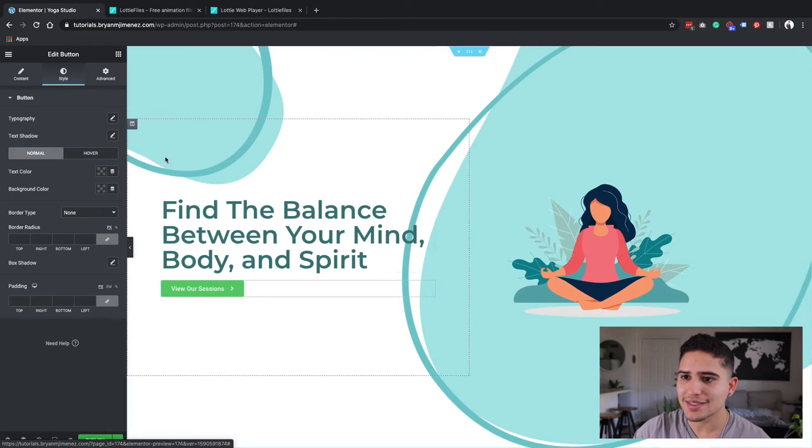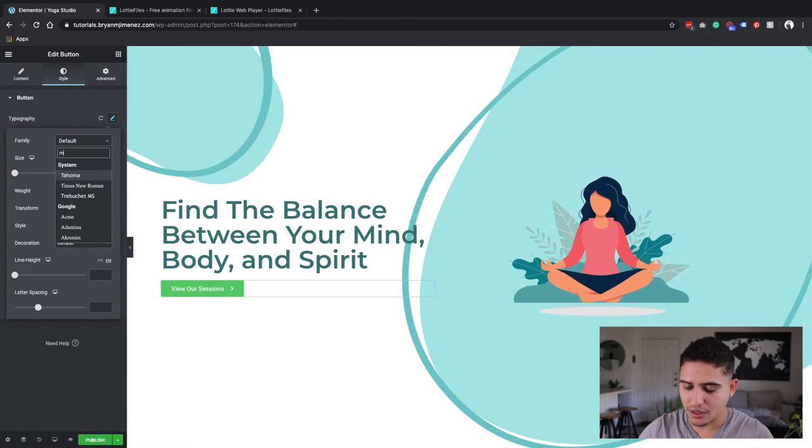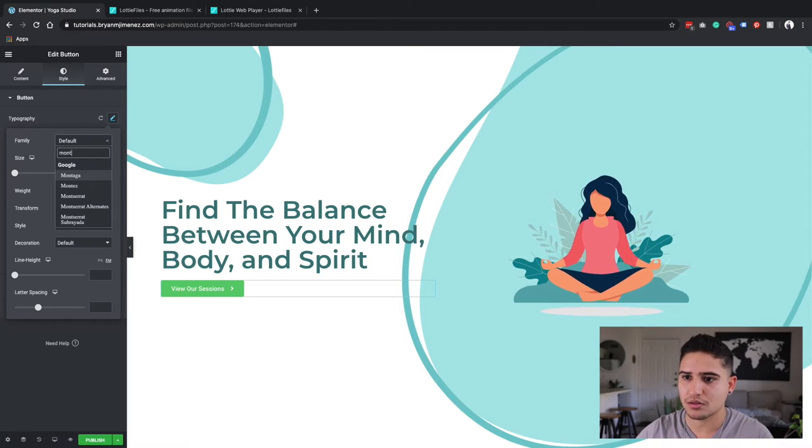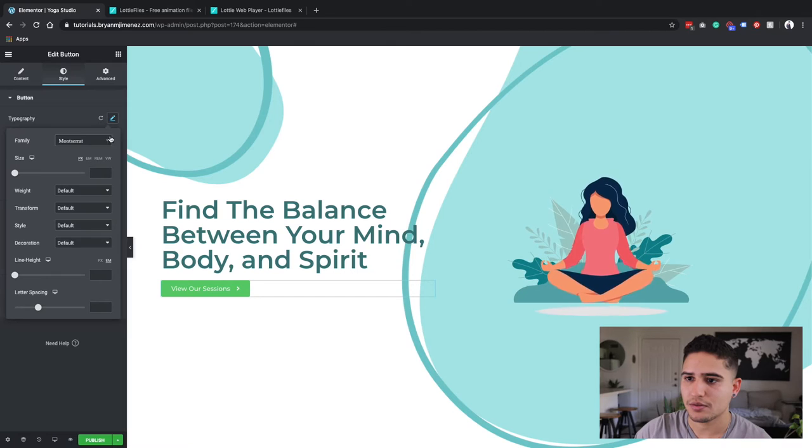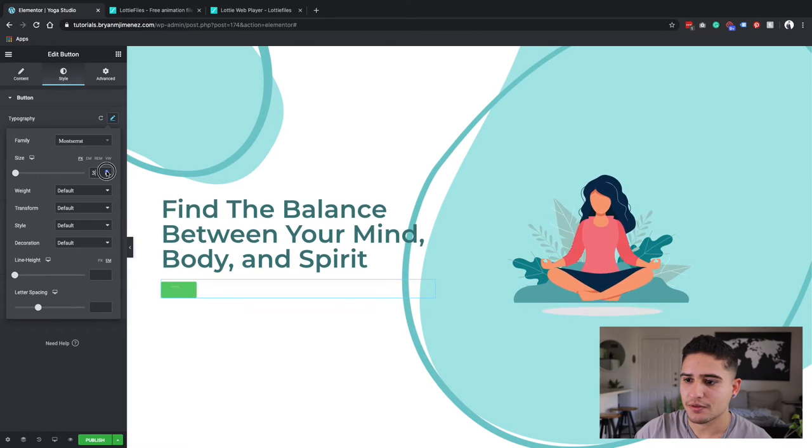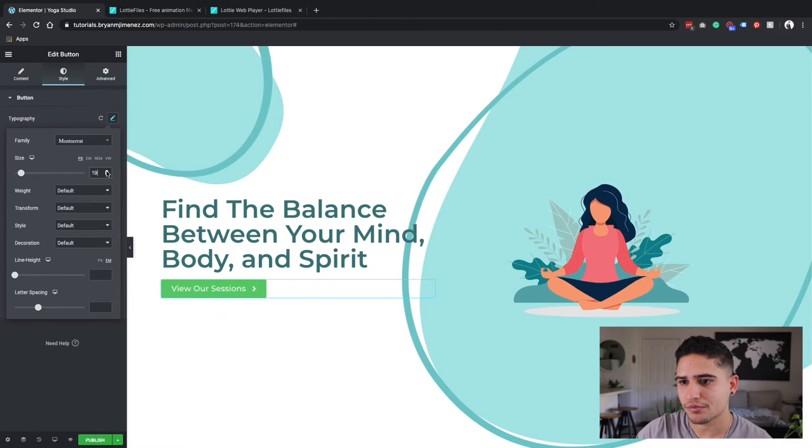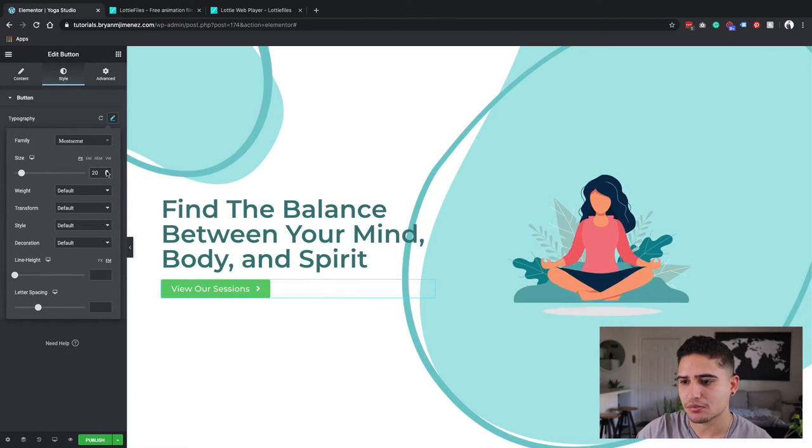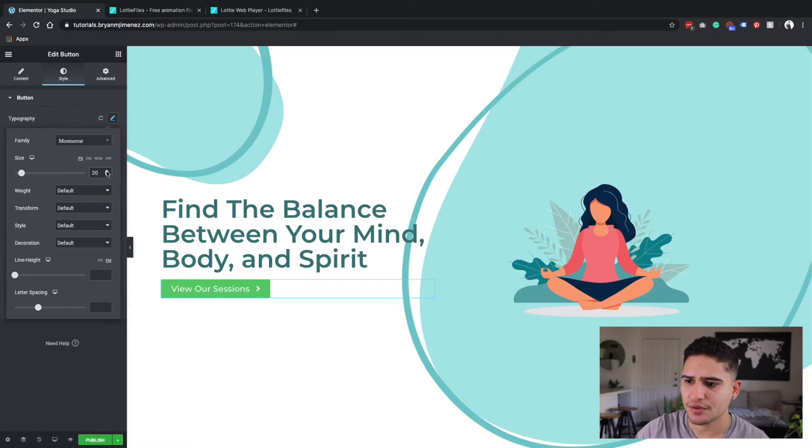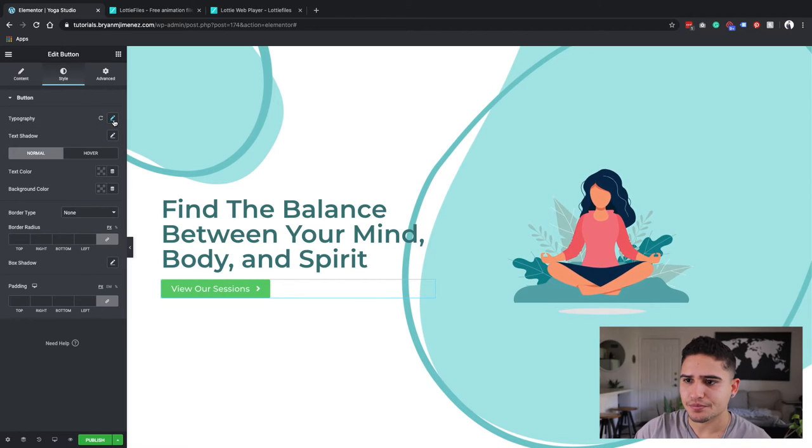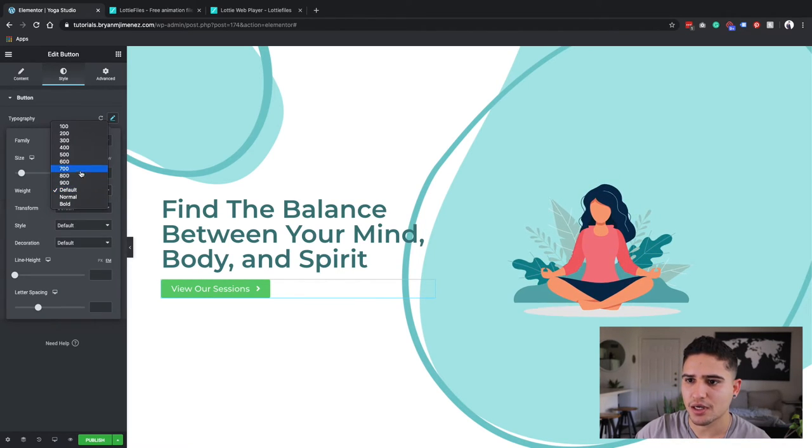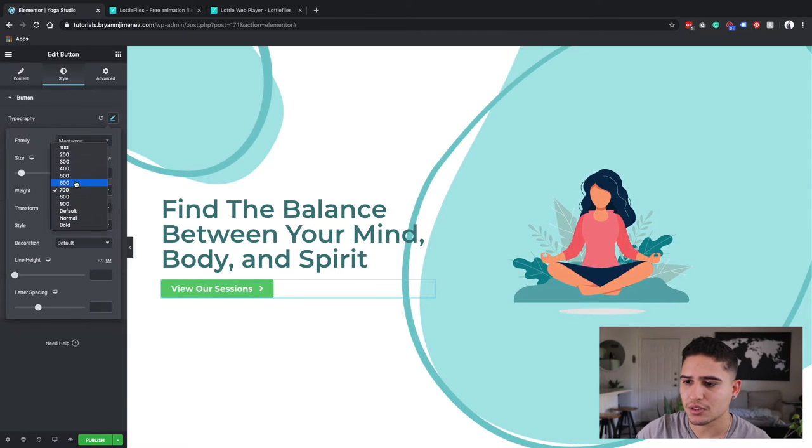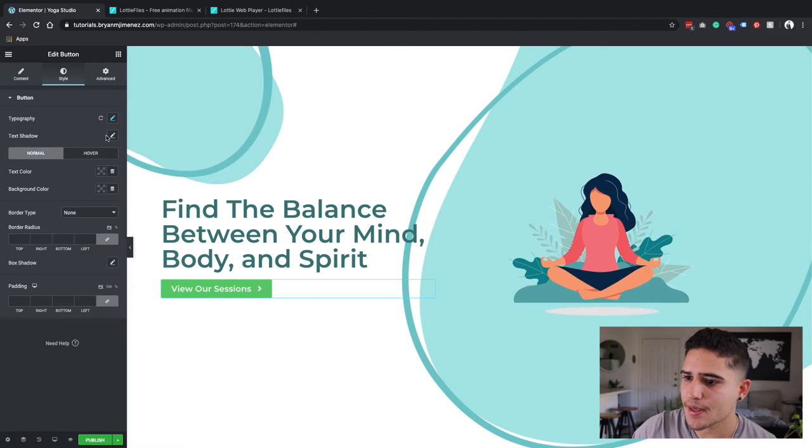So now I'm going to style this button. And again, I'm going to do my typography as Montserrat. And I'm going to give it a 20. 20 looks good. Maybe it's too bold. Not too bold. Yeah, that's good. I like that.